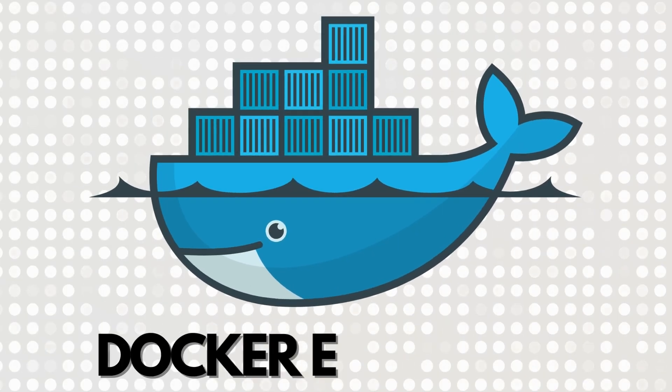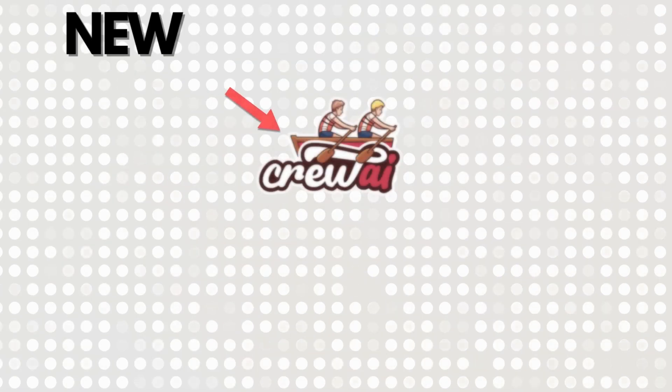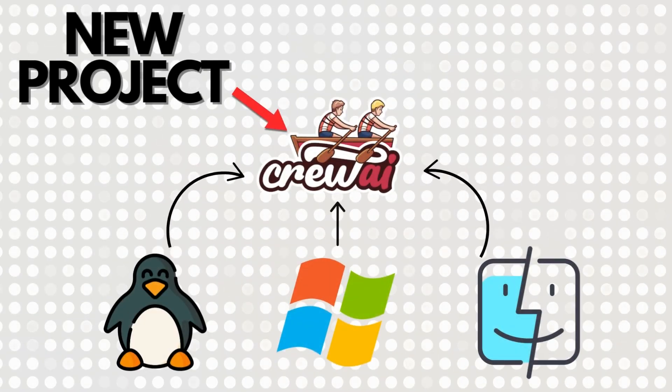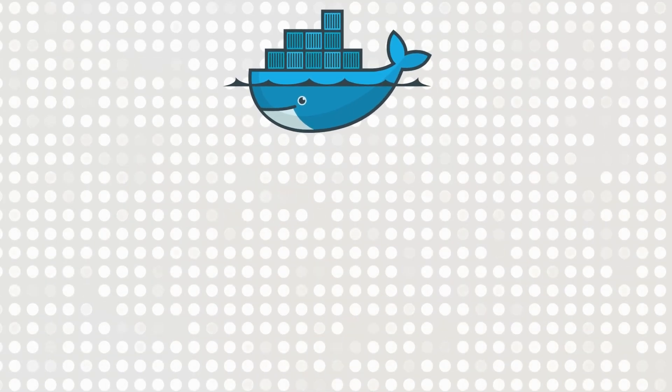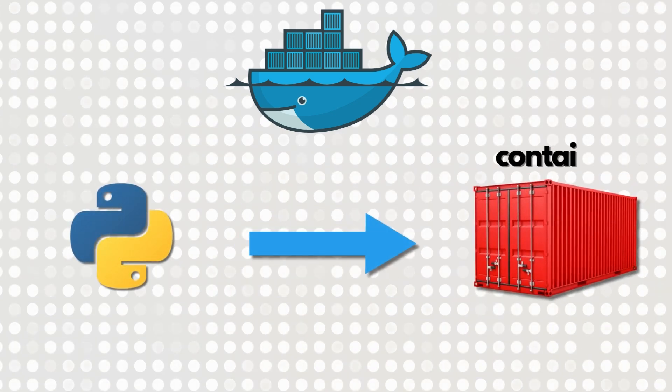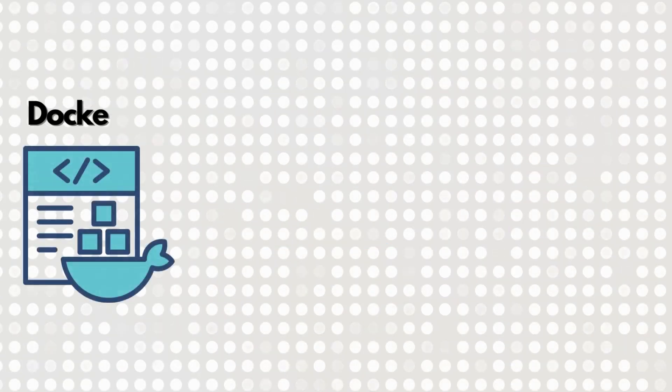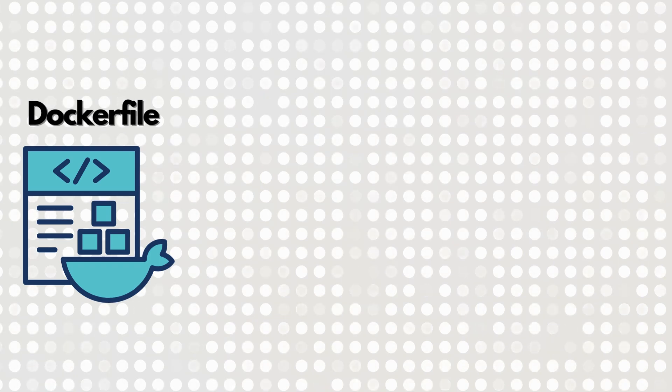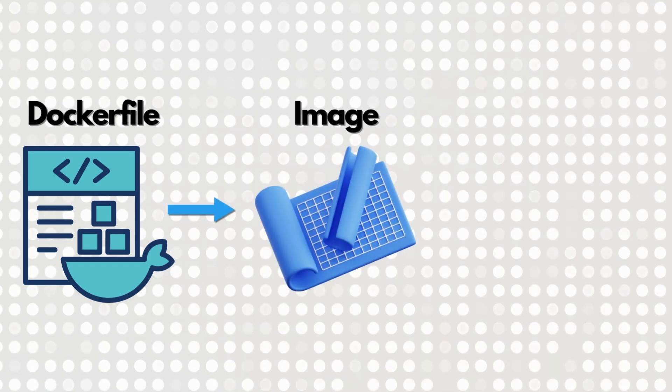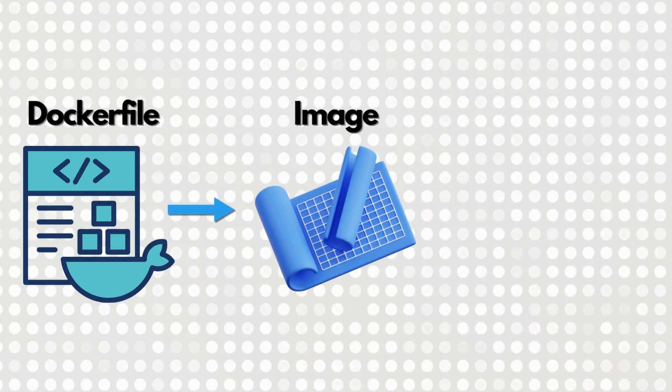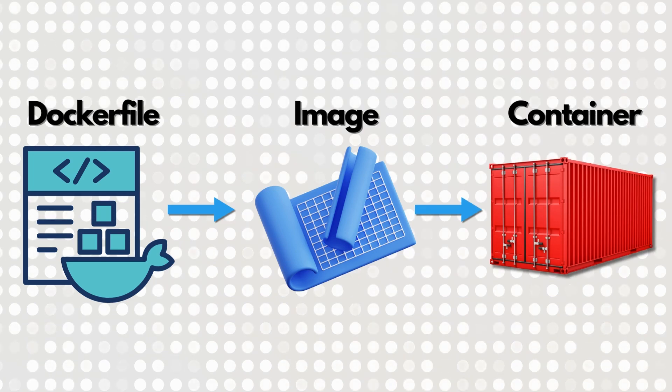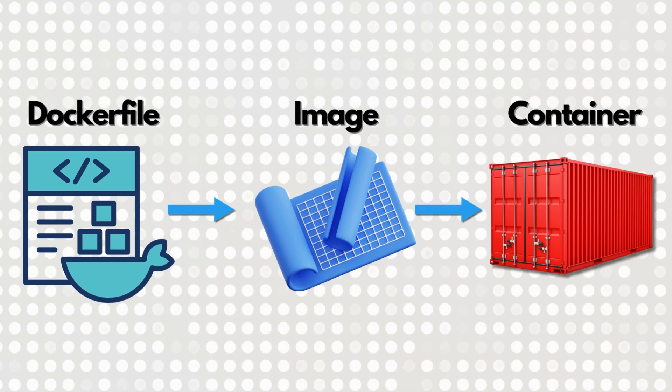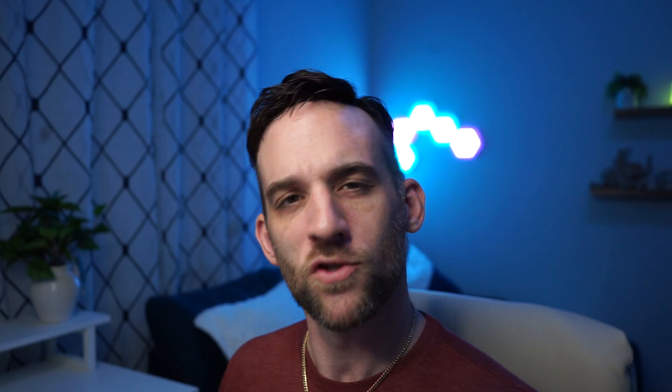Let's explain Docker really quick. Let's say we're creating a project with Crew AI and I want to make sure it works exactly the same no matter where I run it. This is where Docker comes in. Docker lets us package everything this project needs into what's called a container. What we're going to do is create a Dockerfile, which defines the container setup, then build an image, which is like the blueprint of the application. And then the container is running an instance of that image.